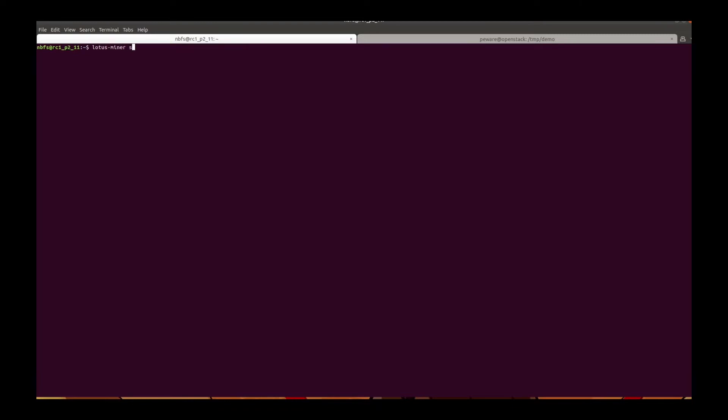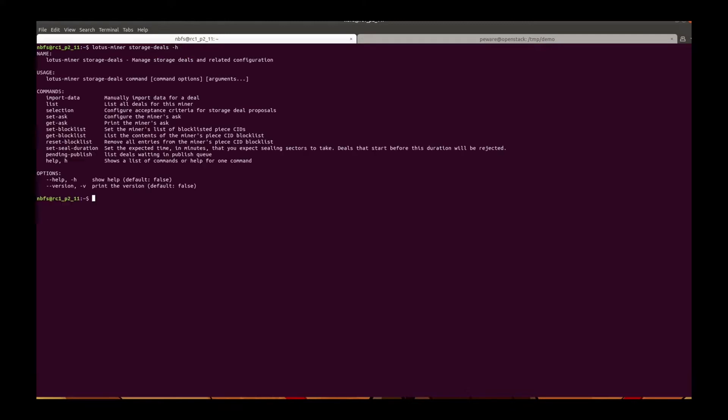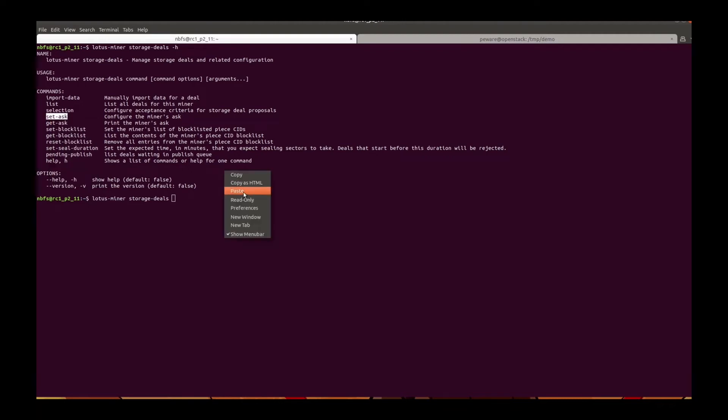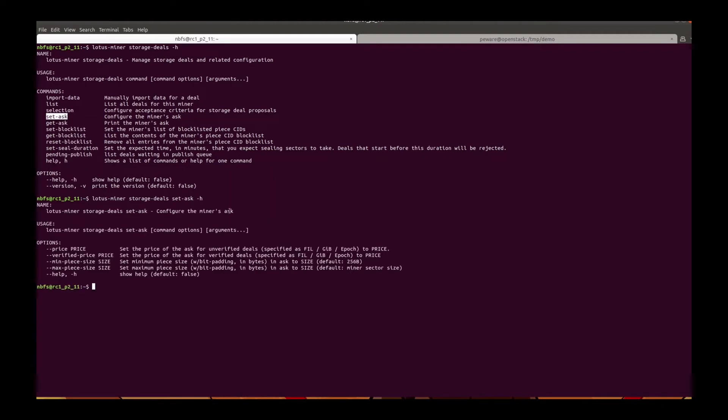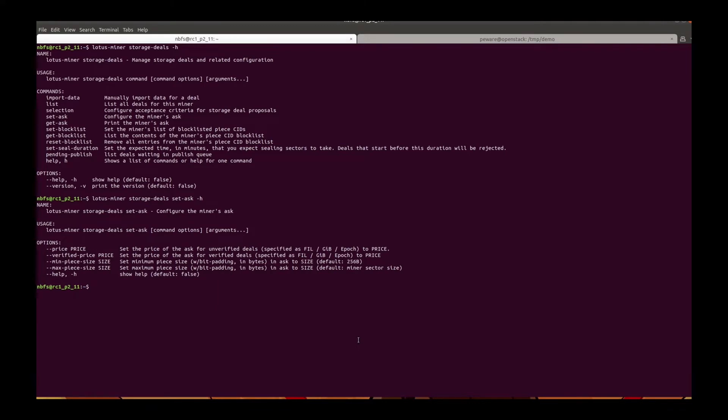The first option is to use LotusMiner command to decide the price and the size you accept. For example, you can use LotusMinerStorageDeals to set the price of the ask for verified and unverified deals, and also set the minimum and maximum piece size you accept.